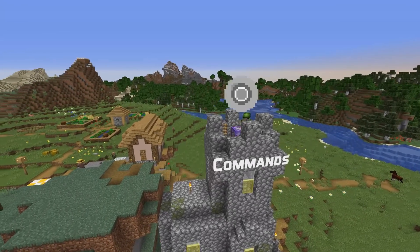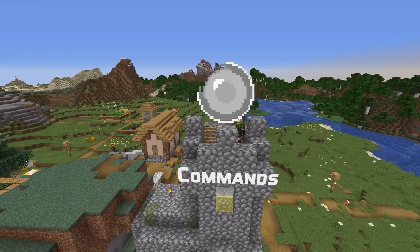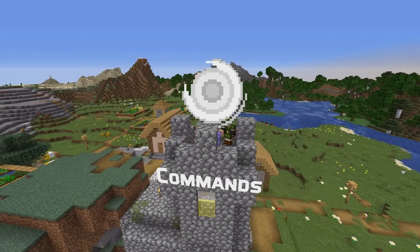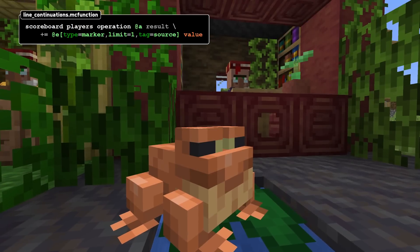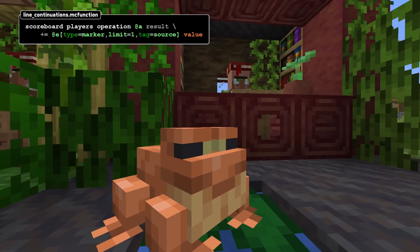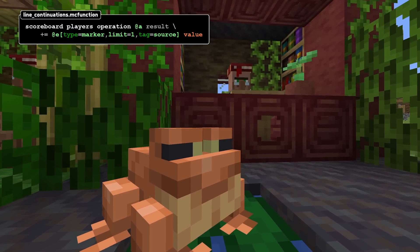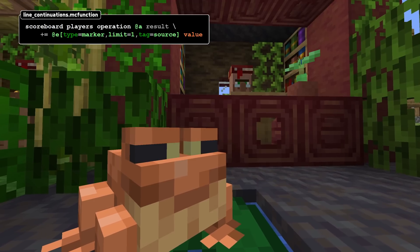Let's talk about command news and changes to functions. You can now continue long commands on separate lines by ending a line with a backslash. The following line is then appended with its leading and trailing white space trimmed.